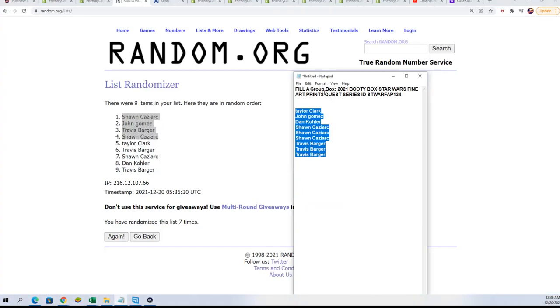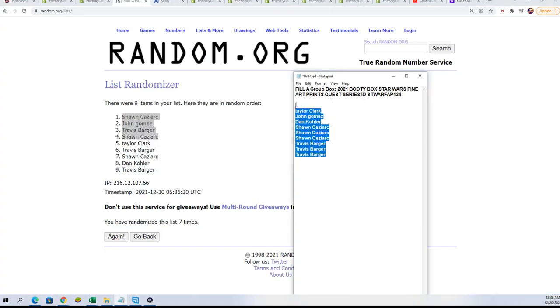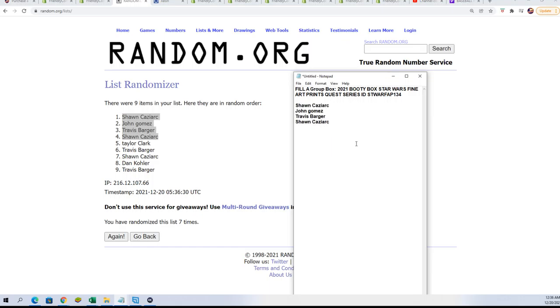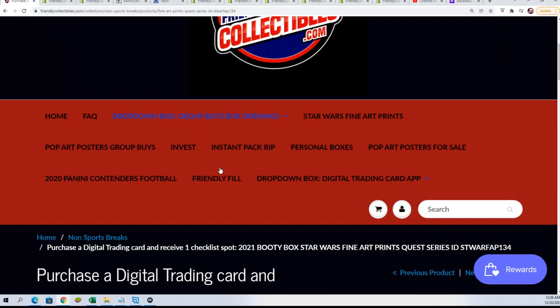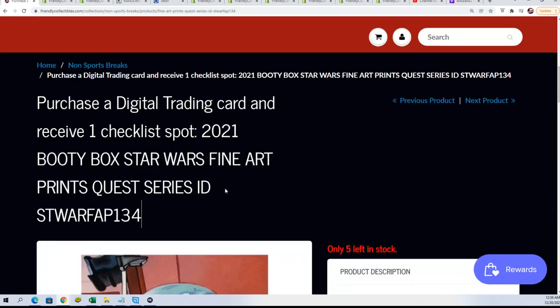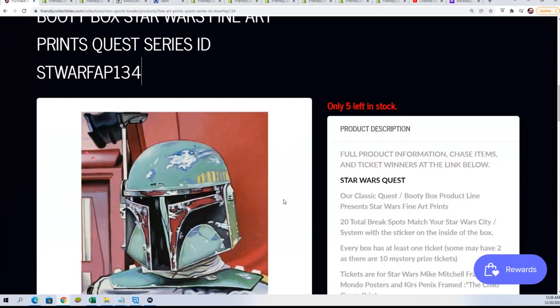That concludes the first filler. Congrats getting in the break for a lot cheaper, getting your spot for $7.25. Hope and good luck in the Star Wars fine arts print.